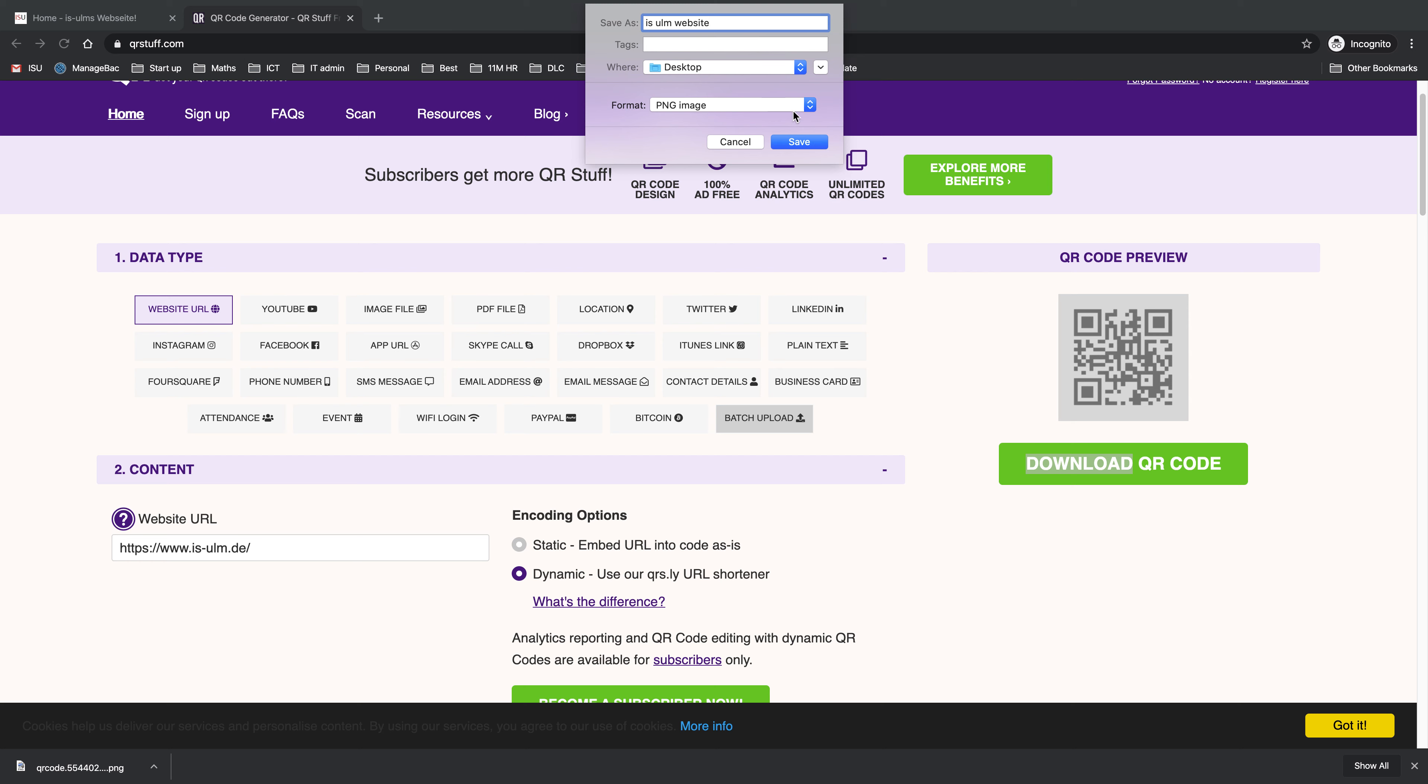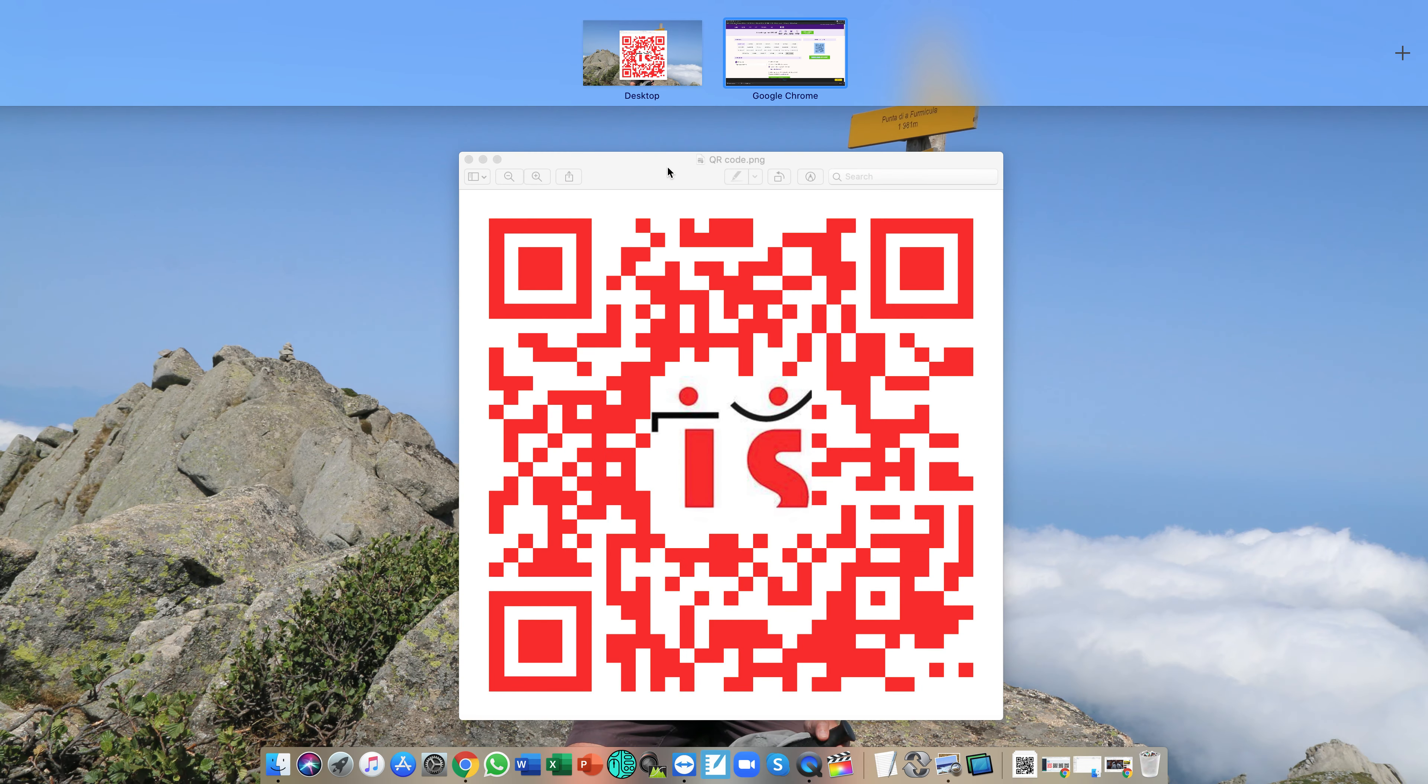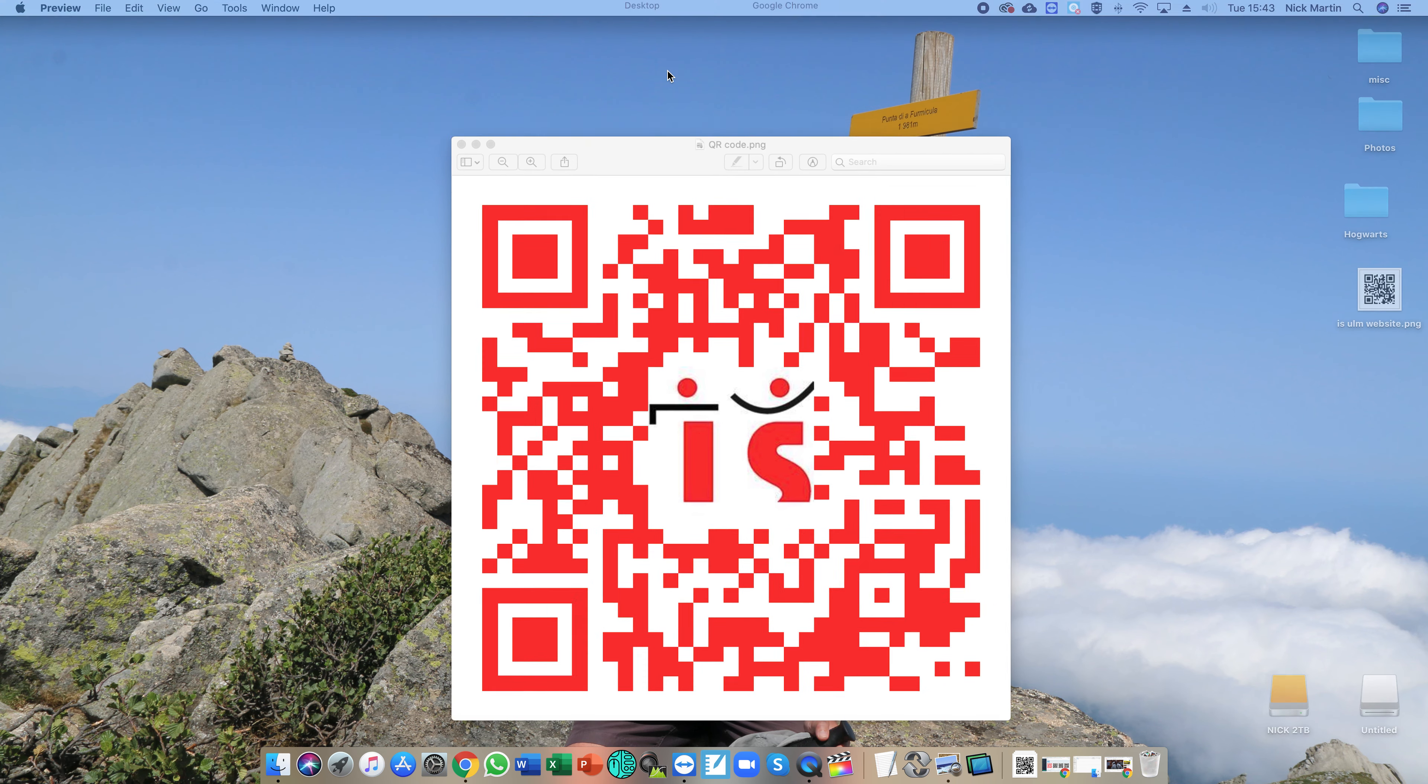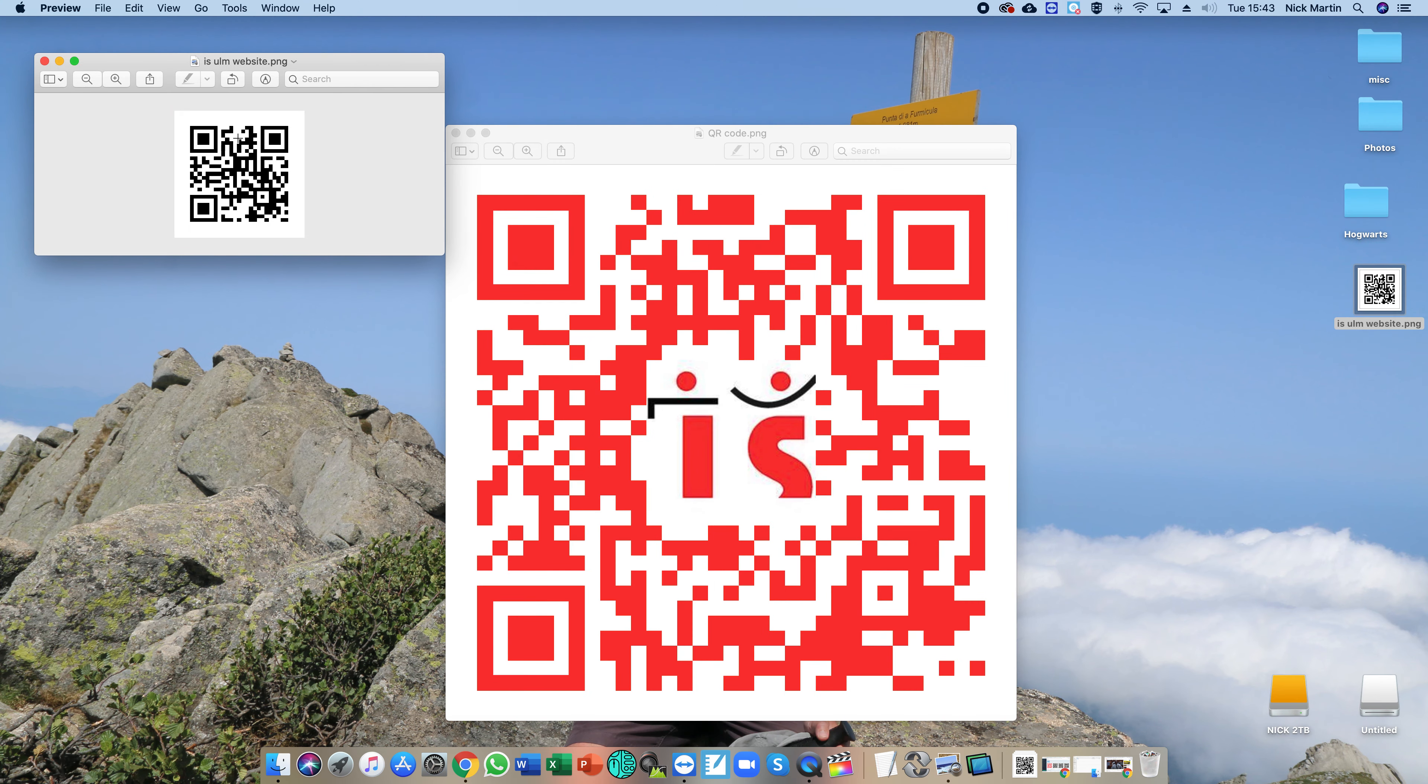Because when you open the QR code, you will have no idea what it actually takes you to just by looking at it.